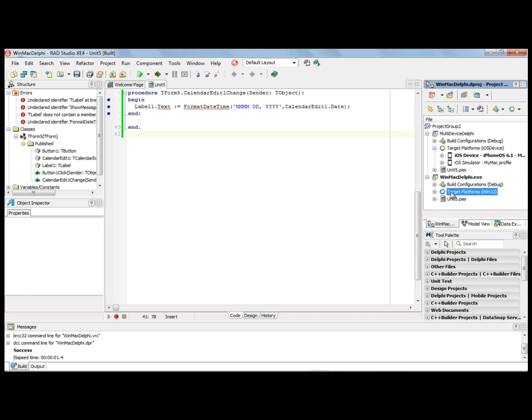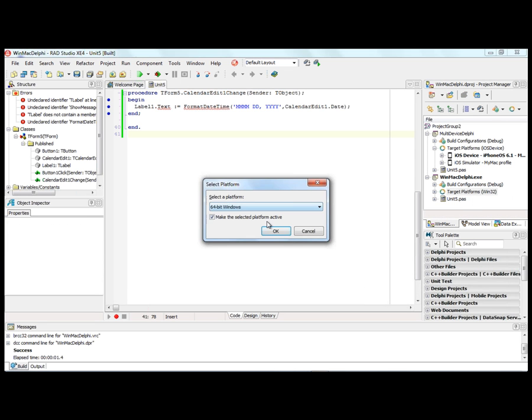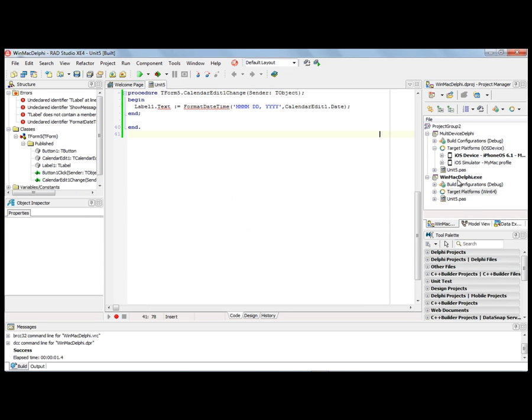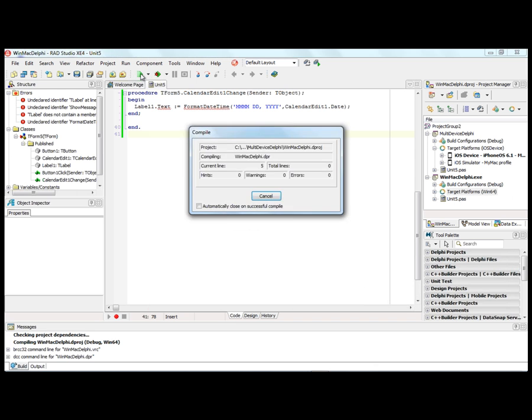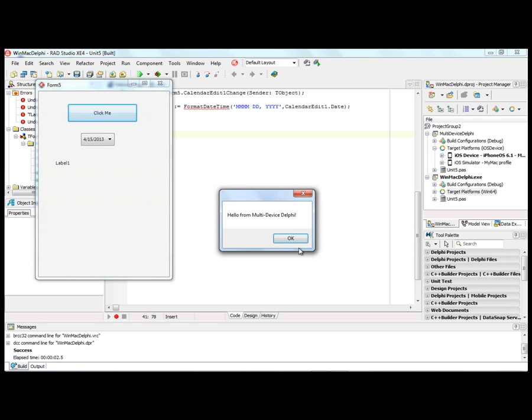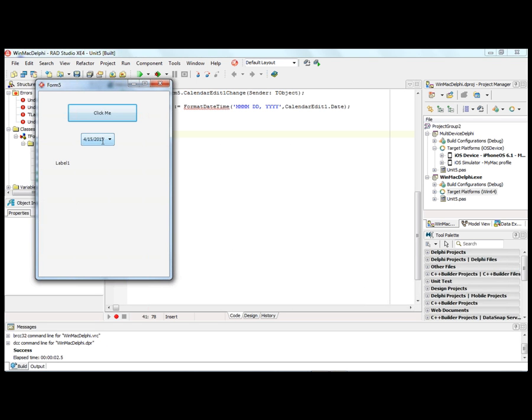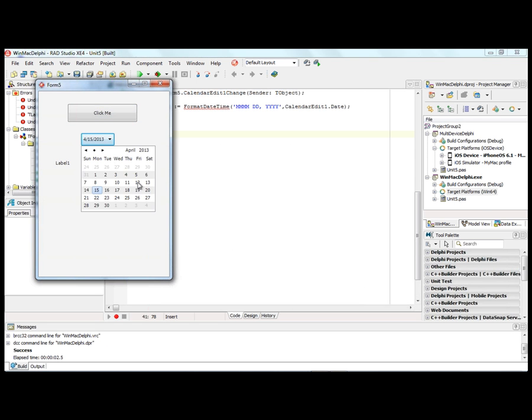The same thing by changing the target platform to Win64 — run the application on 64-bit Windows, and it still works the same, including the calendar edit.